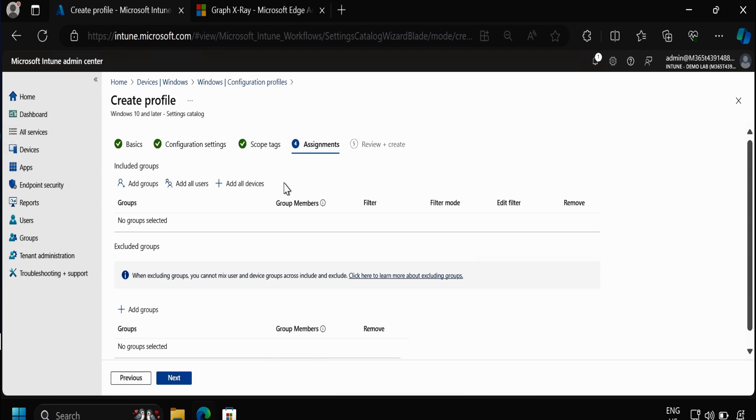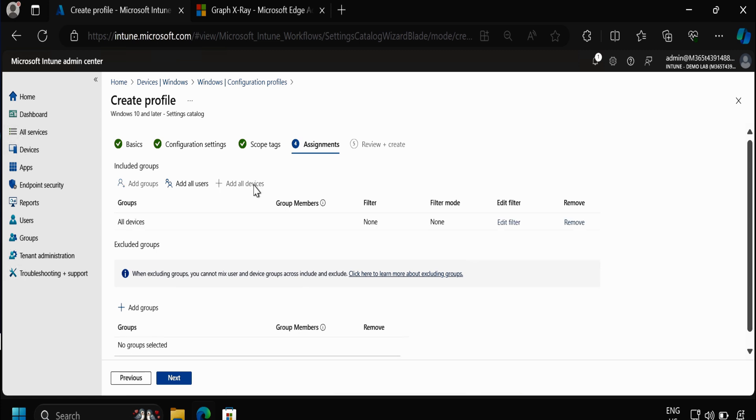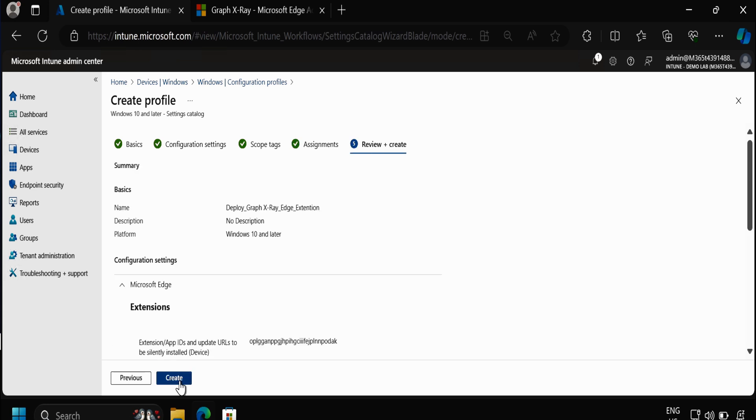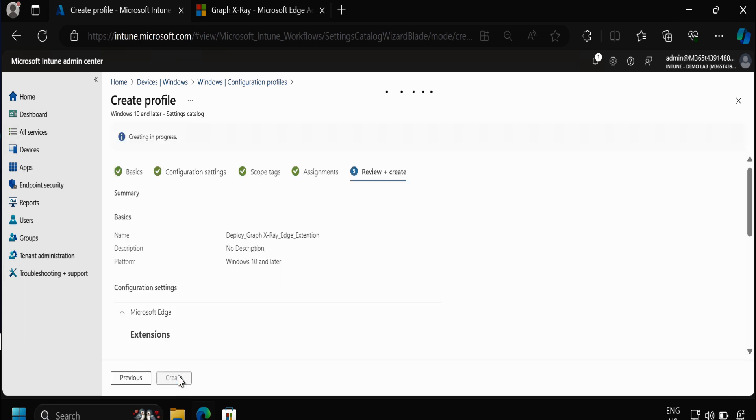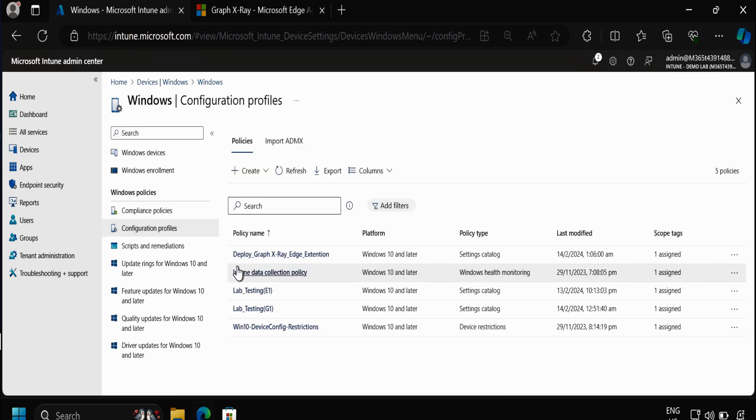For now I am going to deploy to all devices, but based on your requirement you can select a specific group or all users, and then click on Next and then click on Create.